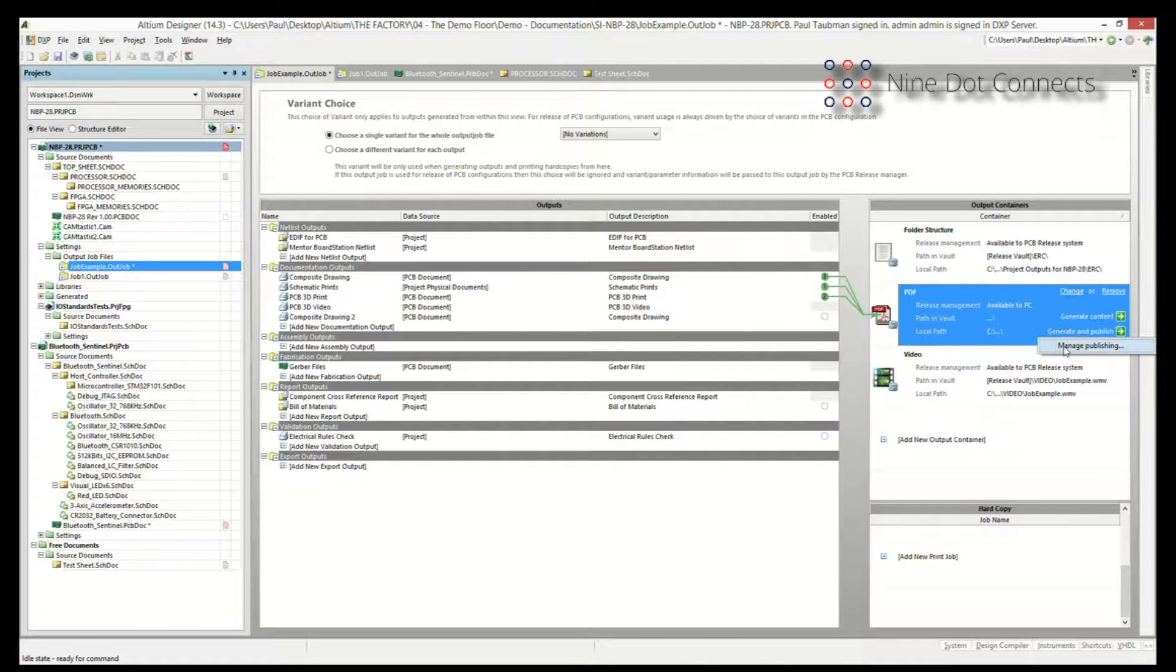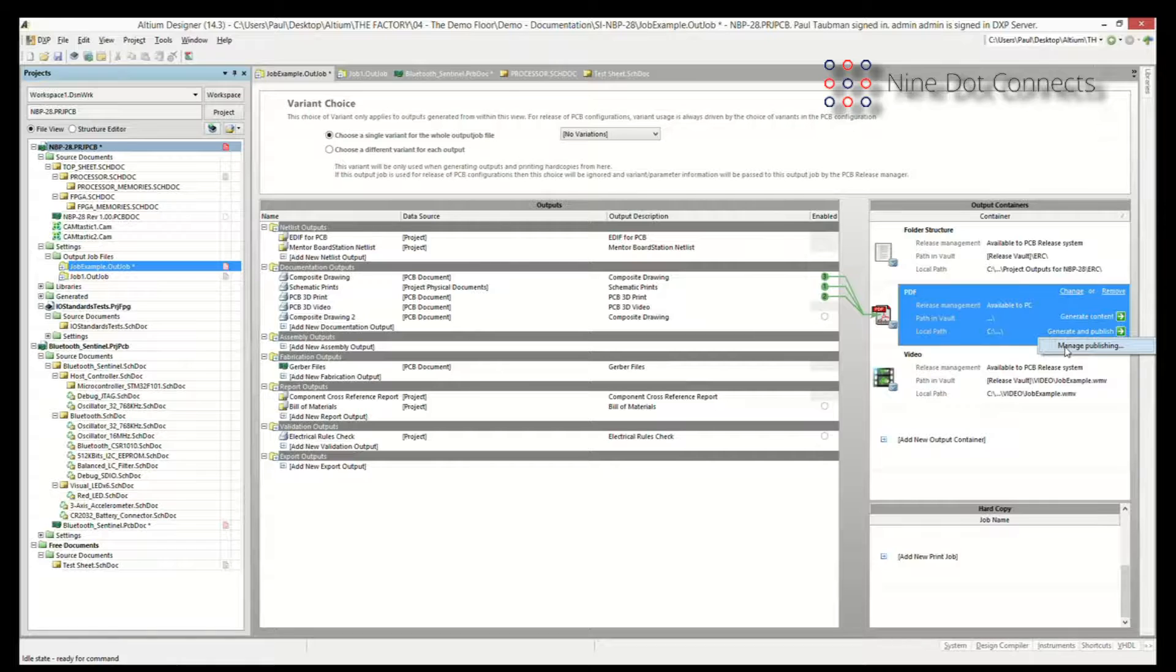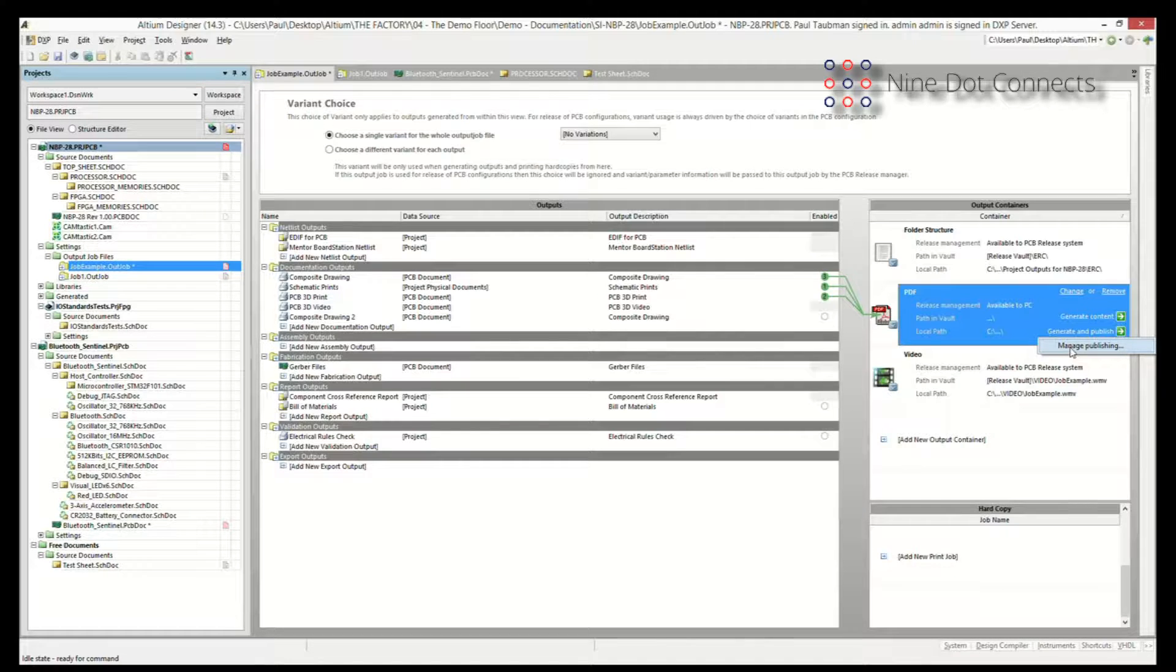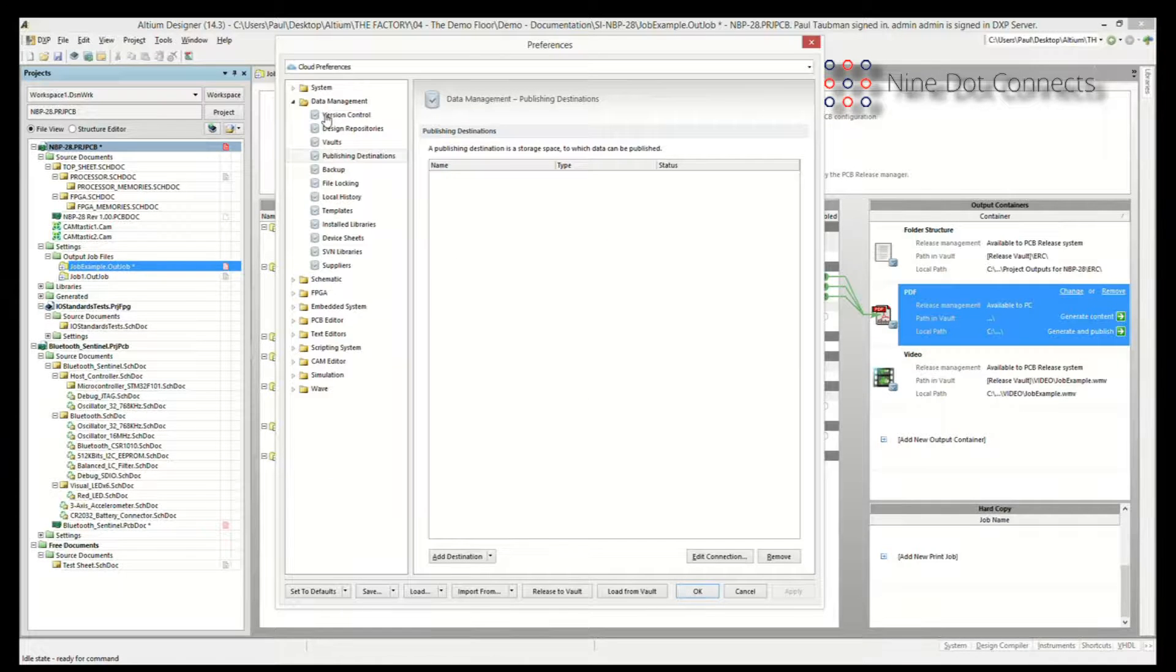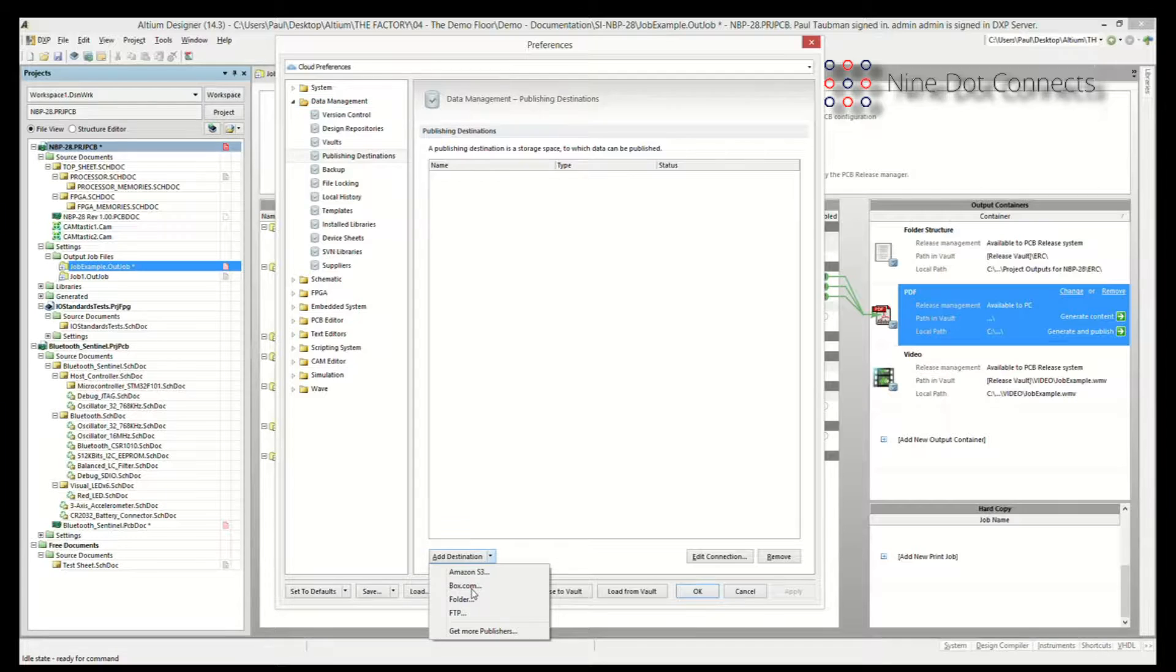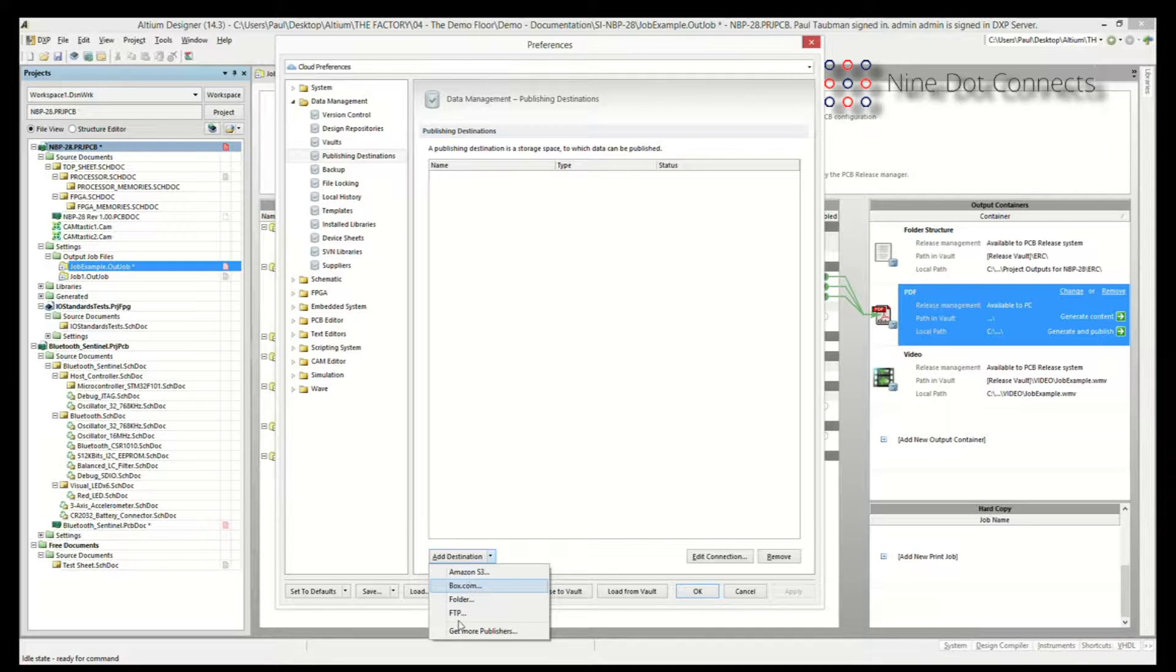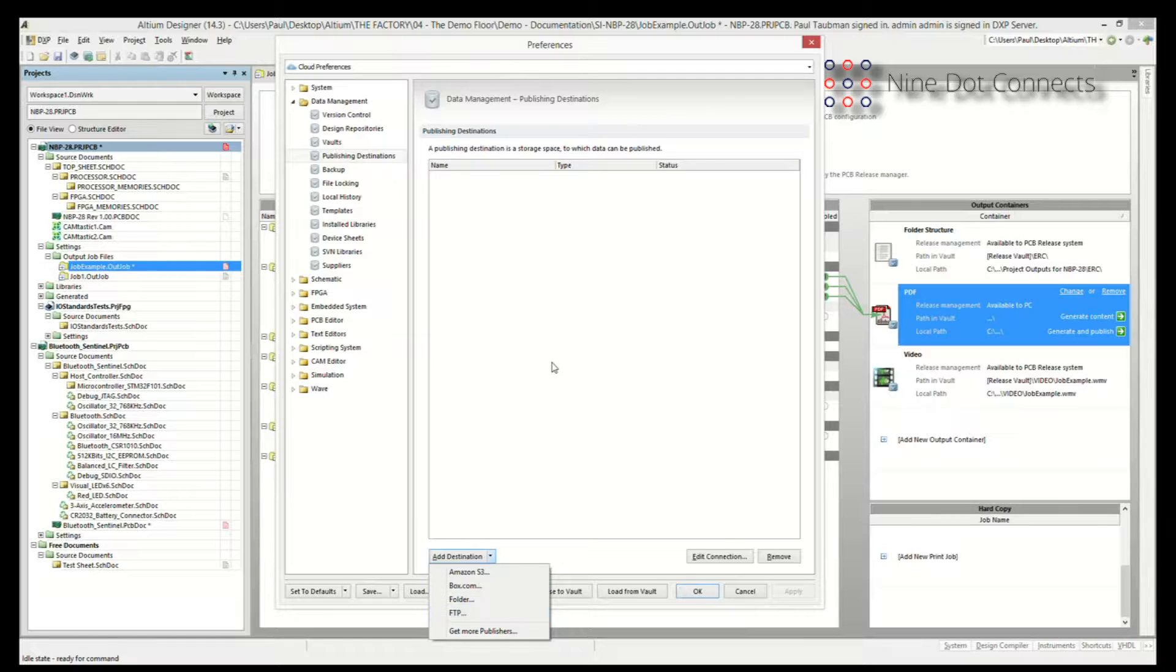The other option that they've got over here is this thing called Generate and Publish. And that's really important as well. Sometimes you don't want to necessarily keep this local to your directory. Sometimes you want to put this available to people on the outside and maybe you guys have an iCloud, some location, some place on the cloud that you want to put these things. And we can do that by clicking on Manage Publishing. And Altium can link to those things through its preferences. Under Data Management Publishing Destination, you can add a destination. Some of them they know by default like Amazon S3, Box.com.